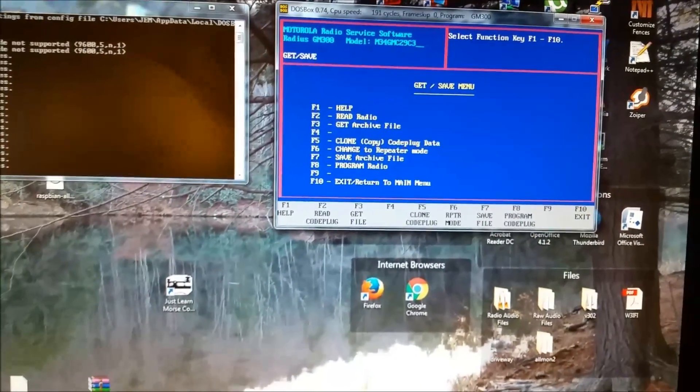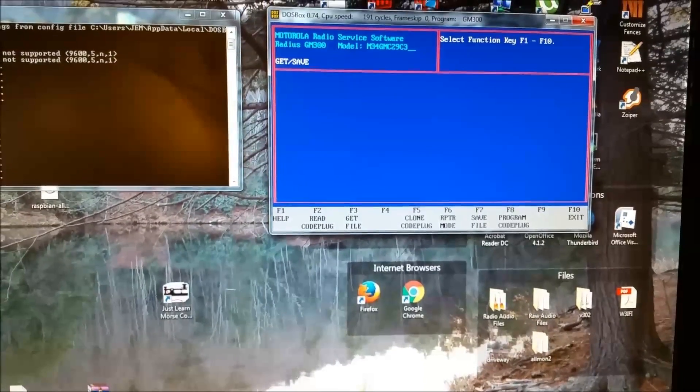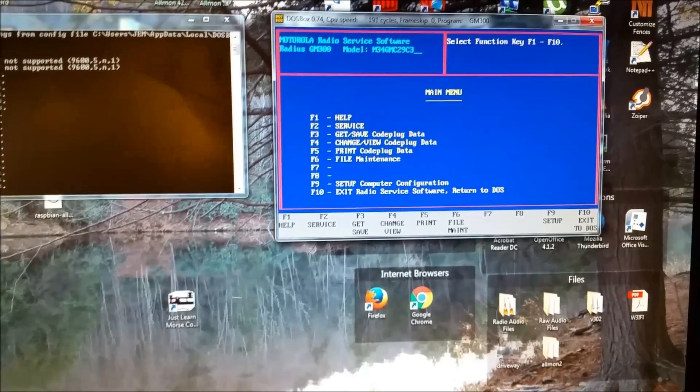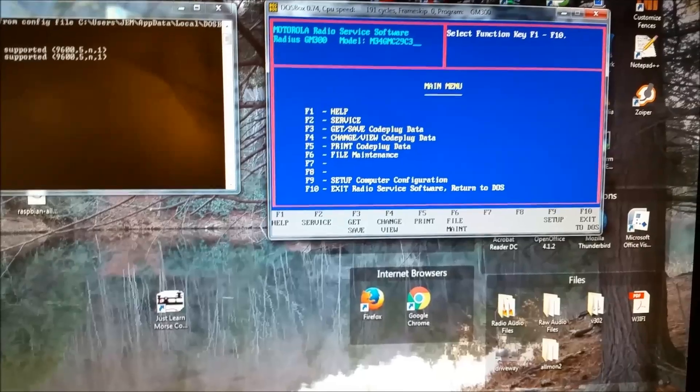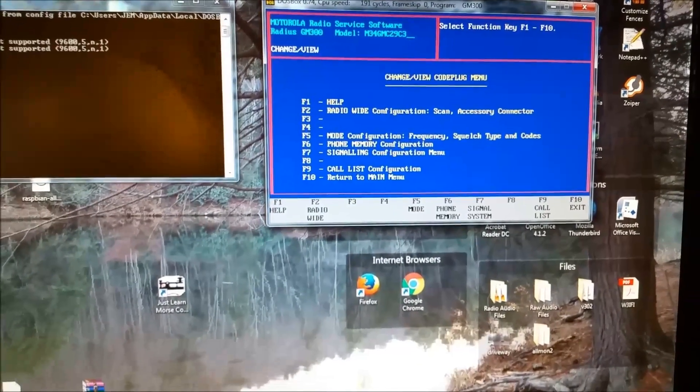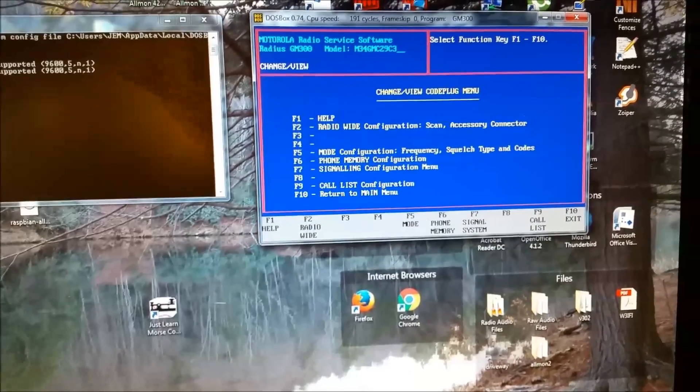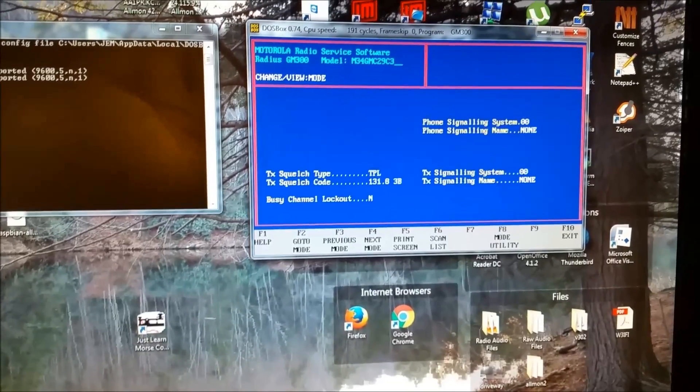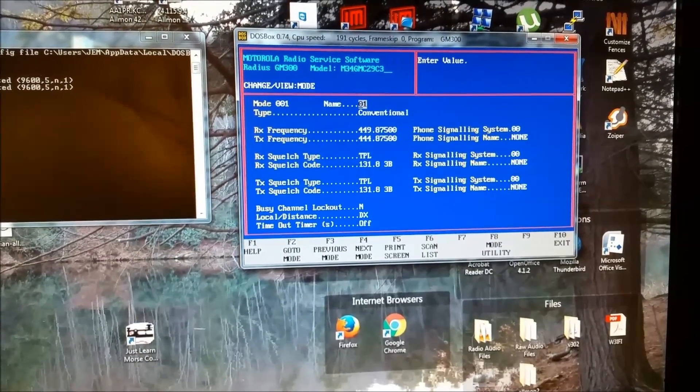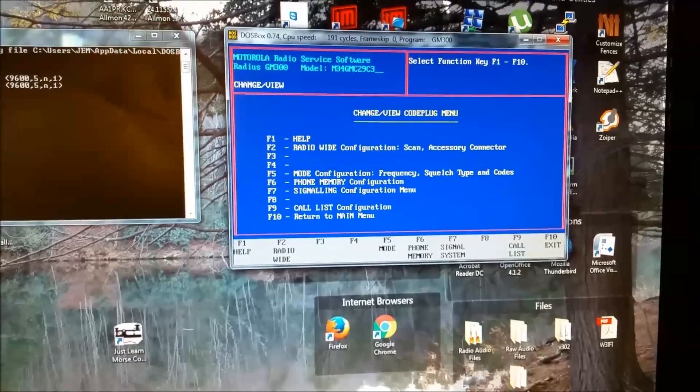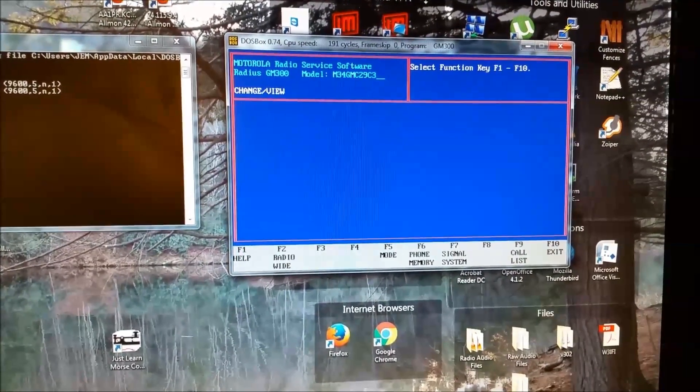Now if I hit F10, go back. And hit F4 to change view code plug data. And then I go to the mode configuration, which is F5. There's my channel data. So, hit F10 again, F10 again.